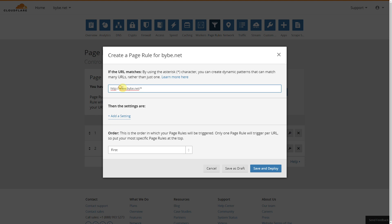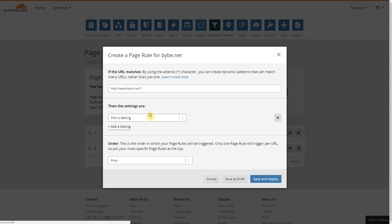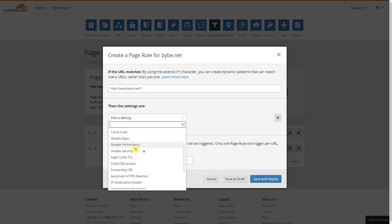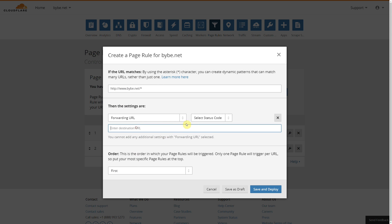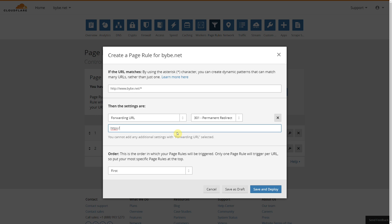We're going to do a 301 again. I'm going to do HTTPS and include the www. What we're doing there is simply redirecting HTTP to HTTPS. We're not enforcing the www because the visitor's already got that in there. Click Save and Deploy.